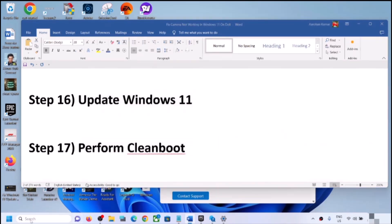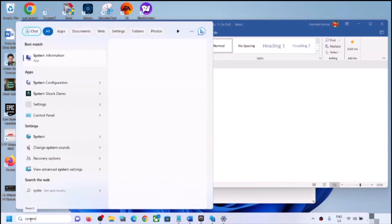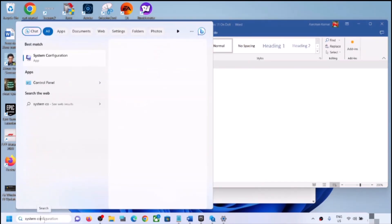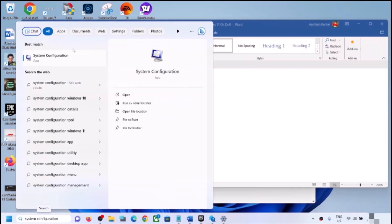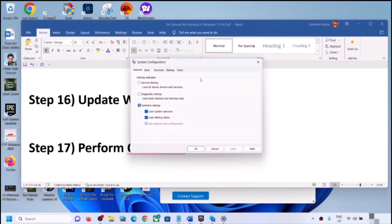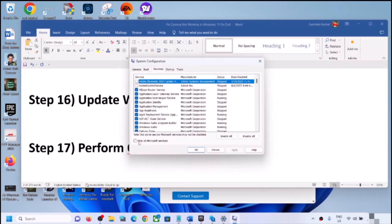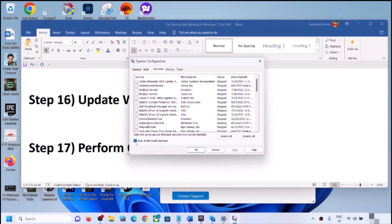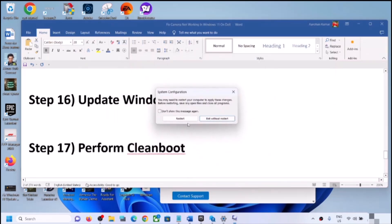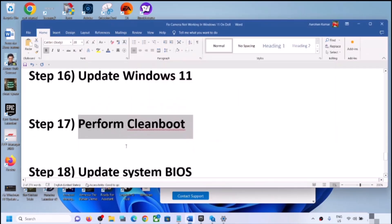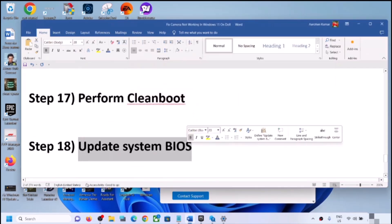The next step is to perform a clean boot. Type 'system configuration' in the Windows search box and open it. Go to the Services tab, check the box that says 'Hide all Microsoft services,' then click Disable All. Click Apply, click OK, and when prompted, restart your computer and check the camera.